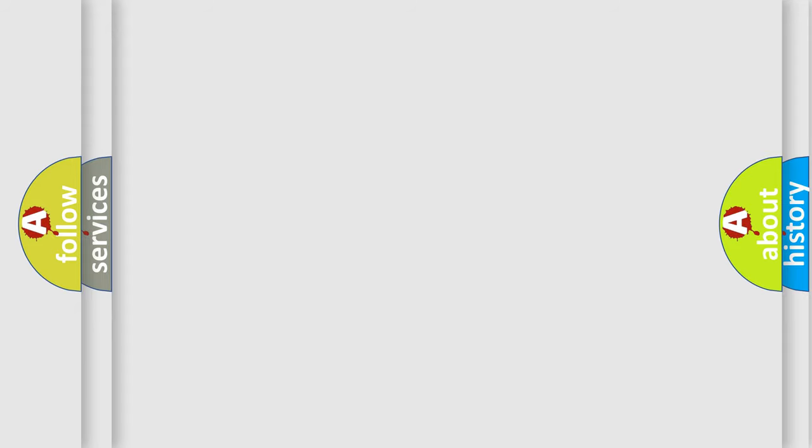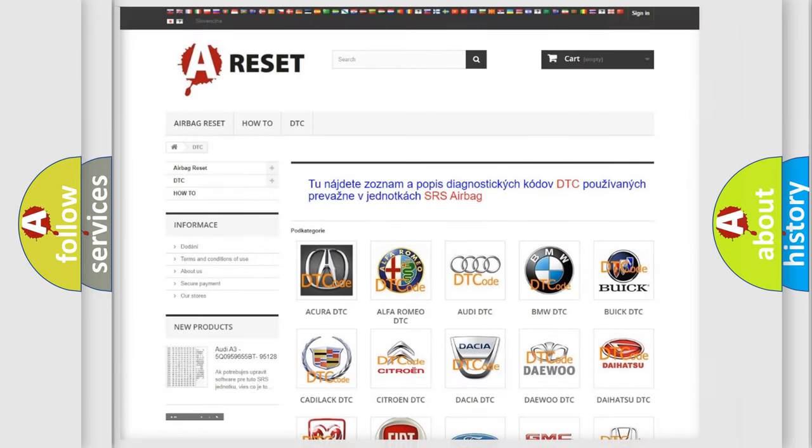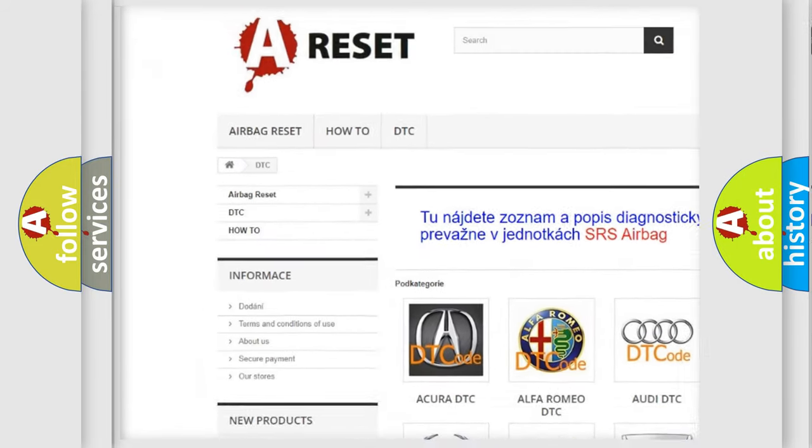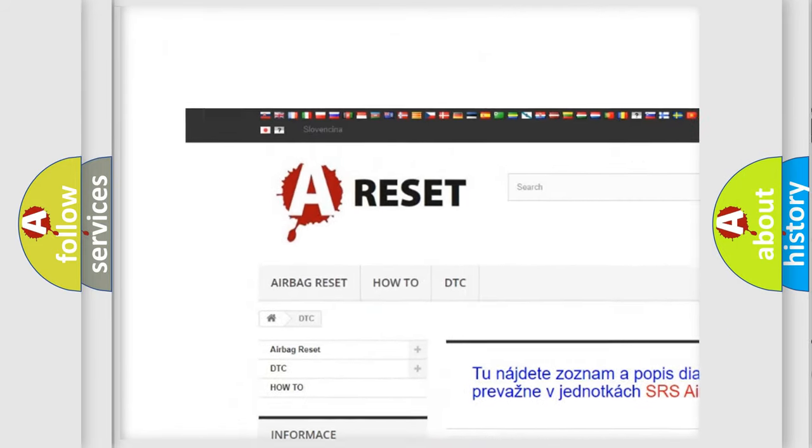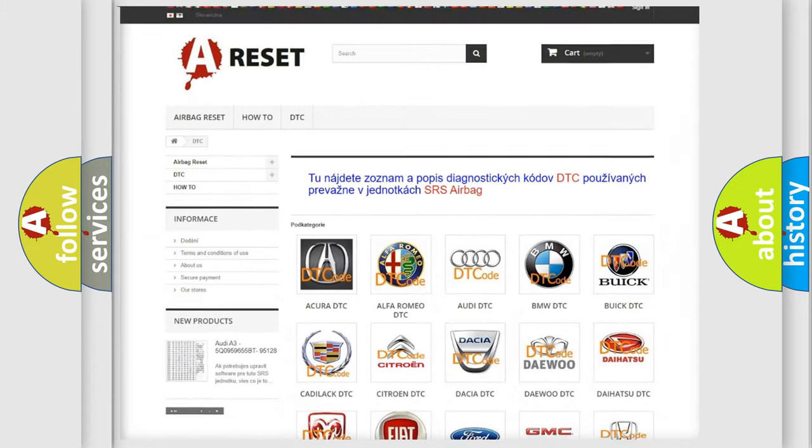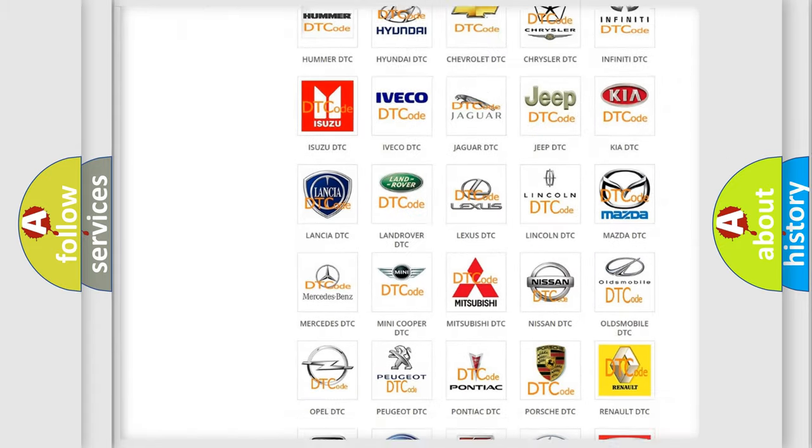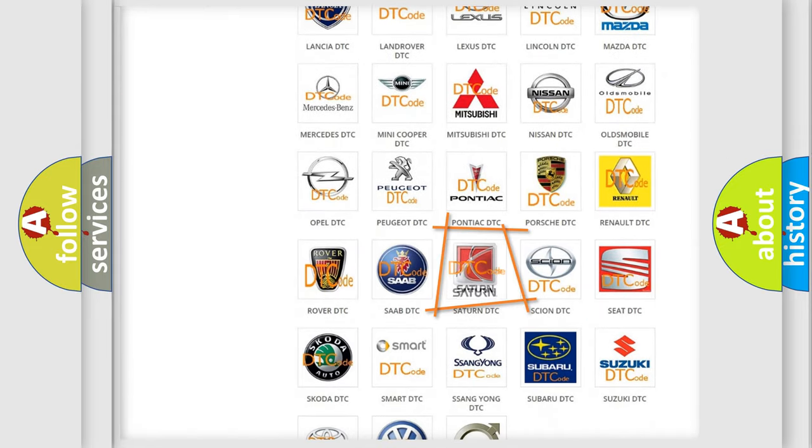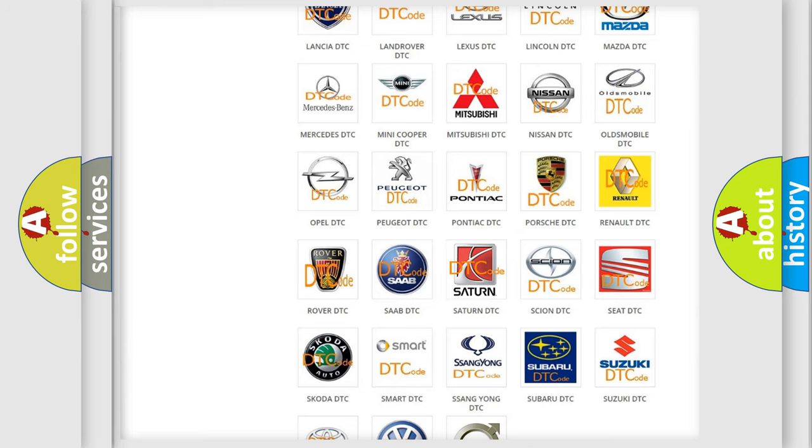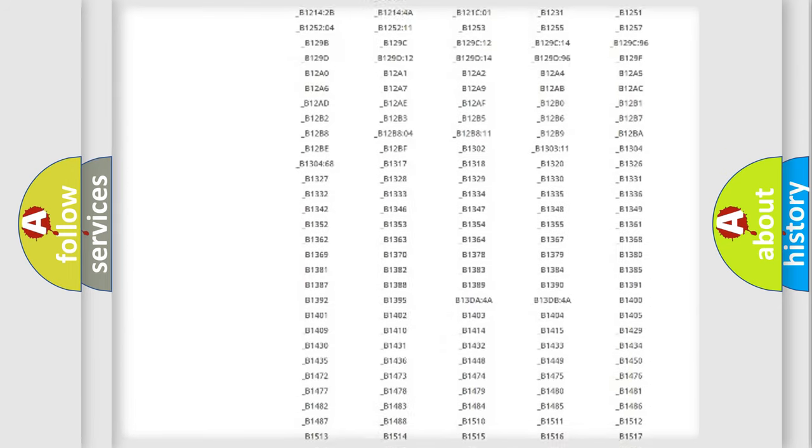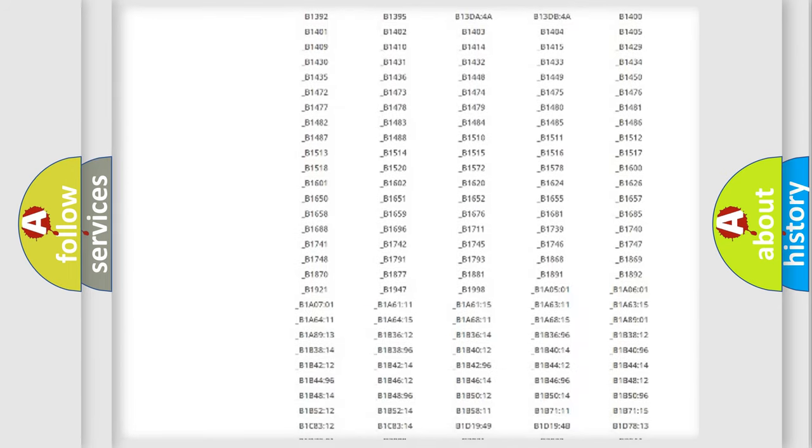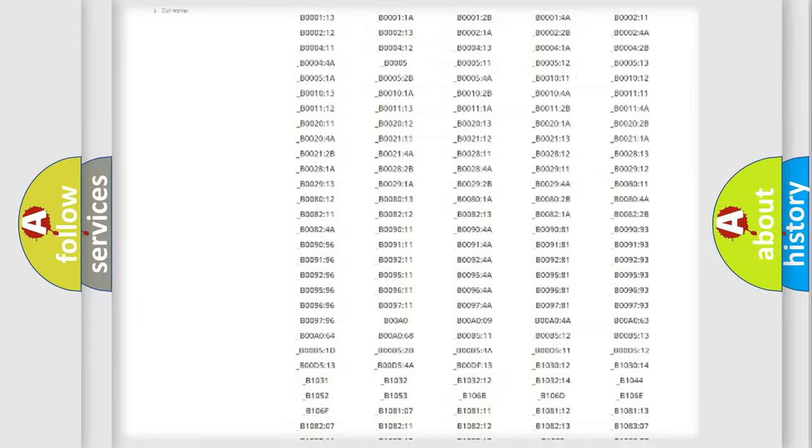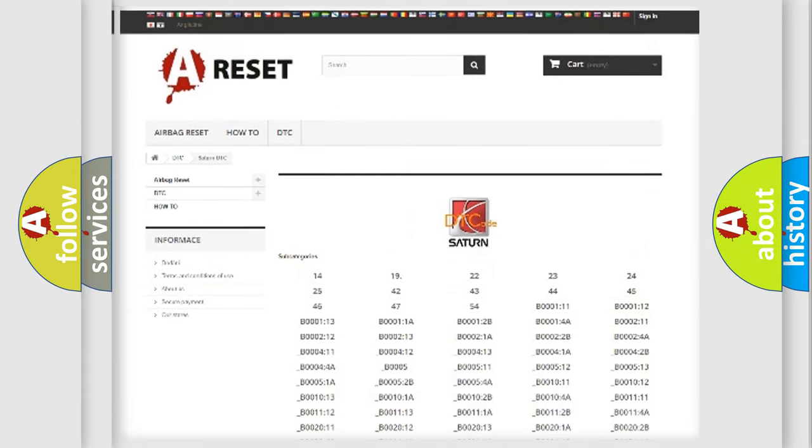Our website airbagreset.sk produces useful videos for you. You do not have to go through the OBD2 protocol anymore to know how to troubleshoot any car breakdown. You will find all the diagnostic codes that can be diagnosed in Saturn vehicles.